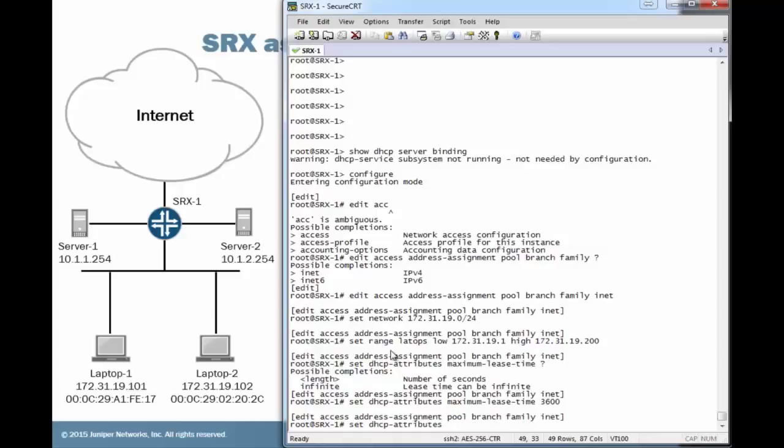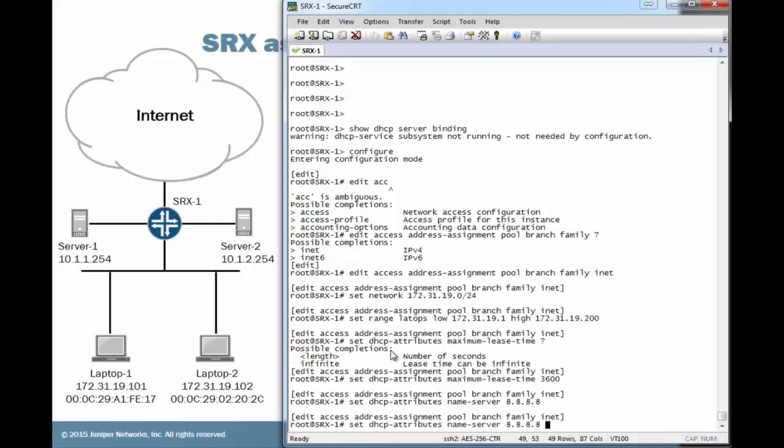We have some options here. We can set the number of seconds or we can set it as an infinite amount of time. Here, we'll just set it as one hour, which is 3,600 seconds. Then we need to configure the name server, which is going to use the 8.8.8.8 name server, which is the DNS server.